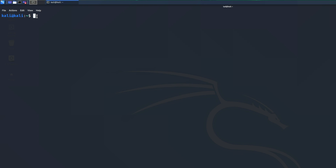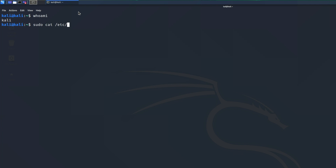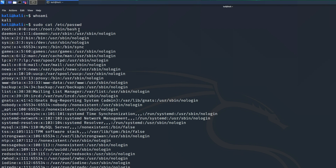Go to your terminal. If you want to check who you currently are, run `whoami`. To see all users, we're going to run `sudo cat /etc/passwd`. We can see root is here, but it's disabled by default, so we need to create a password for root.